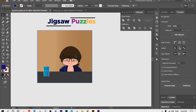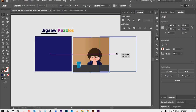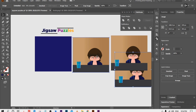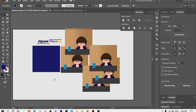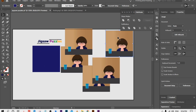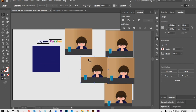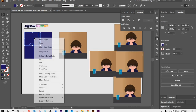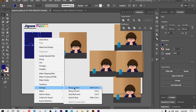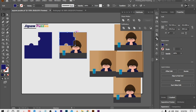Now it's time to convert the picture into the puzzle. We need a copy of the original picture, so press Alt and drag the picture to make four copies. Now select the first piece of the puzzle, right click on it, choose Arrange, and select Bring to Front.